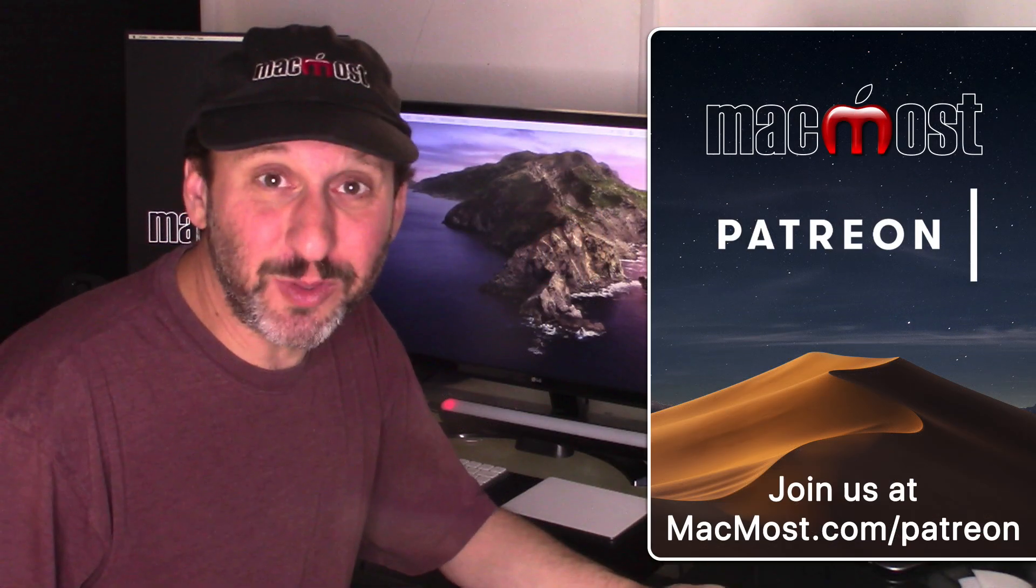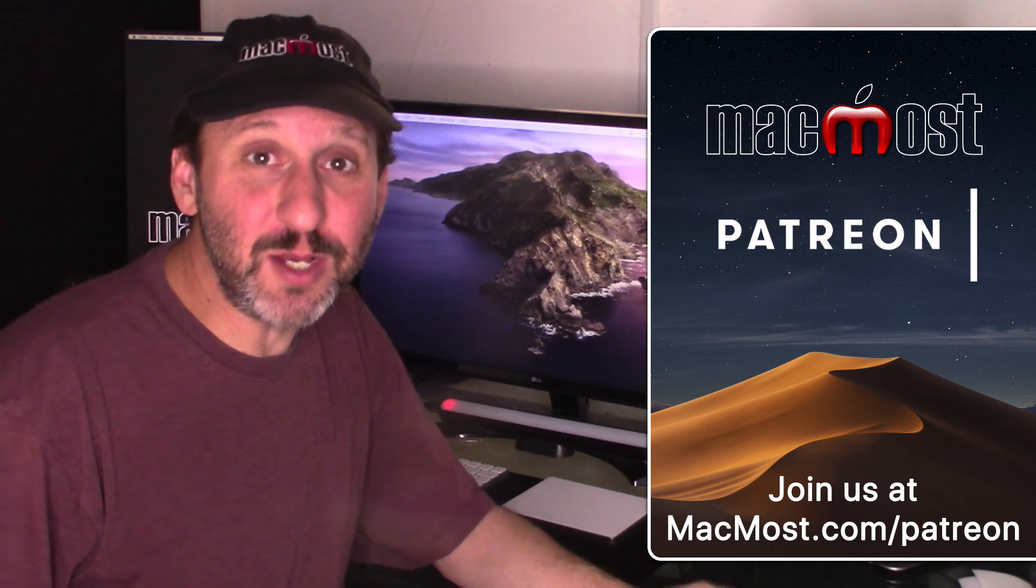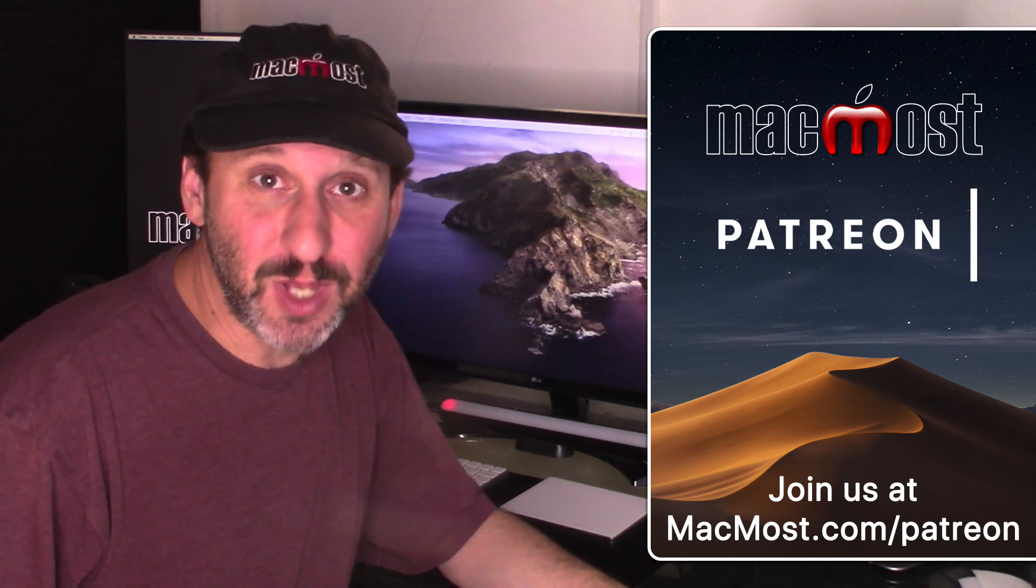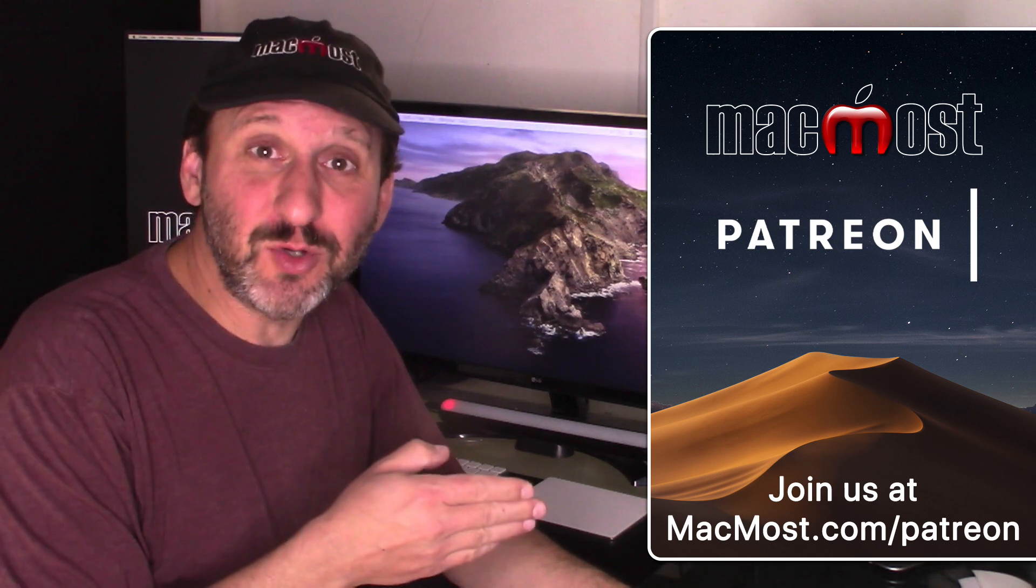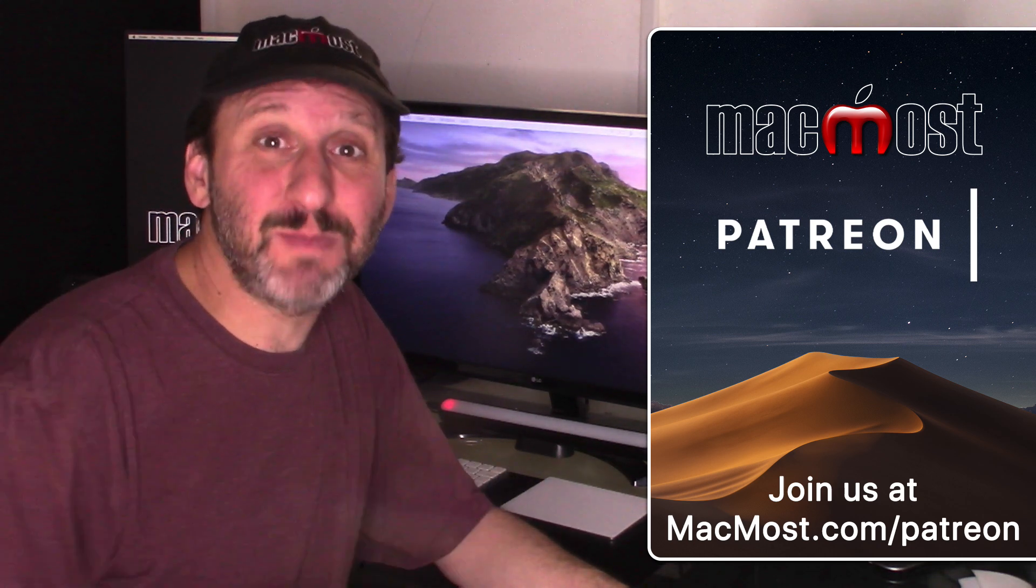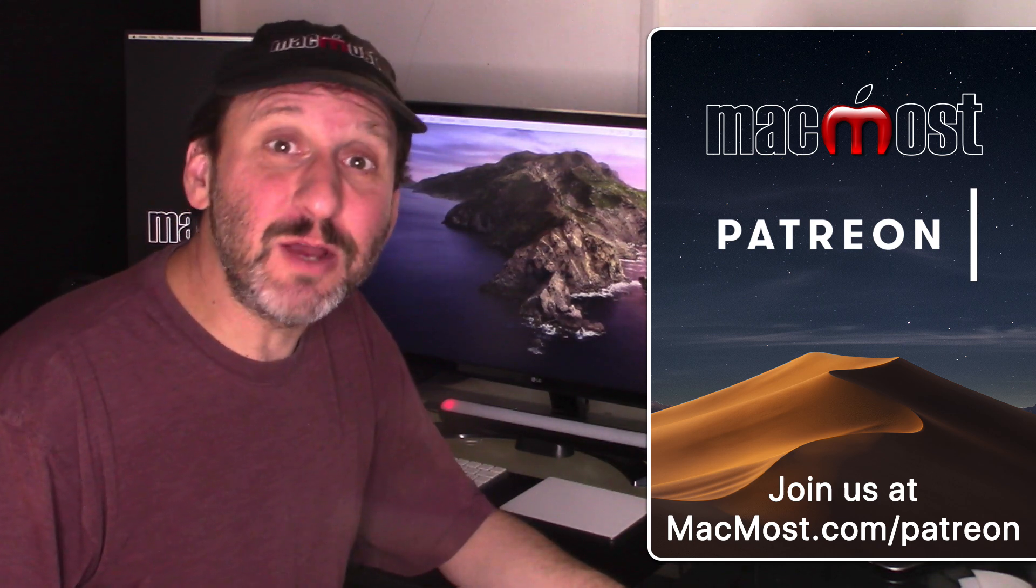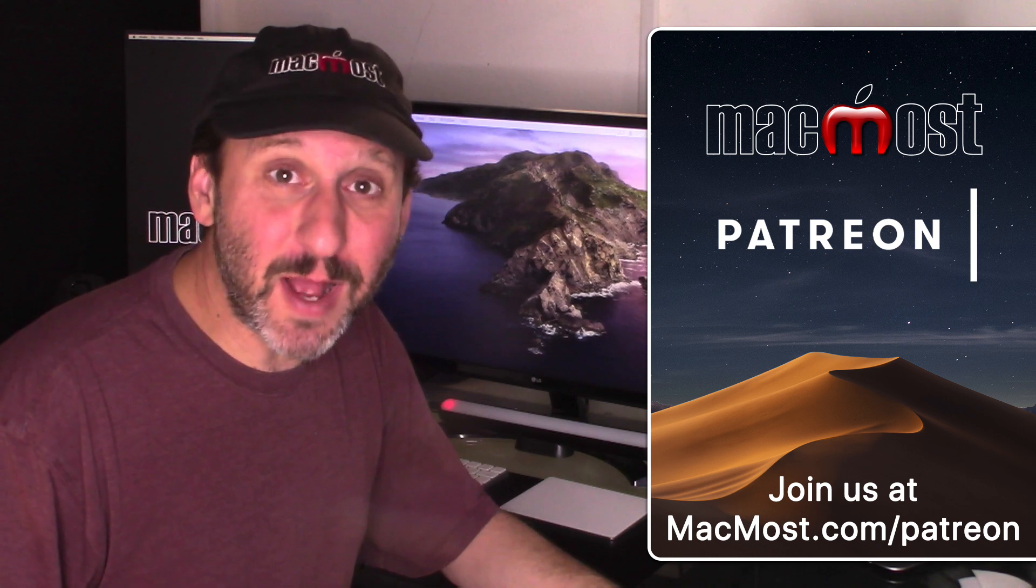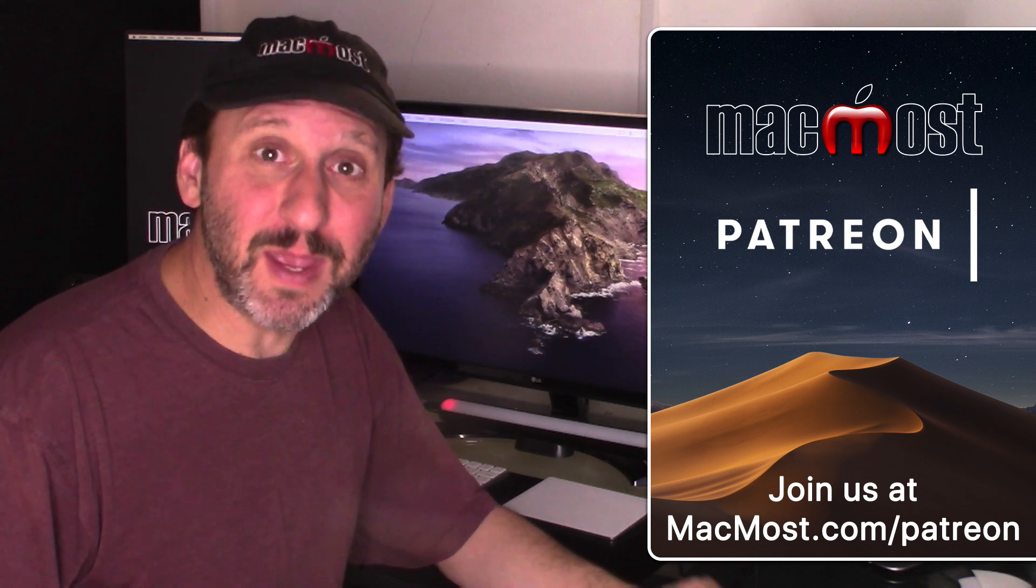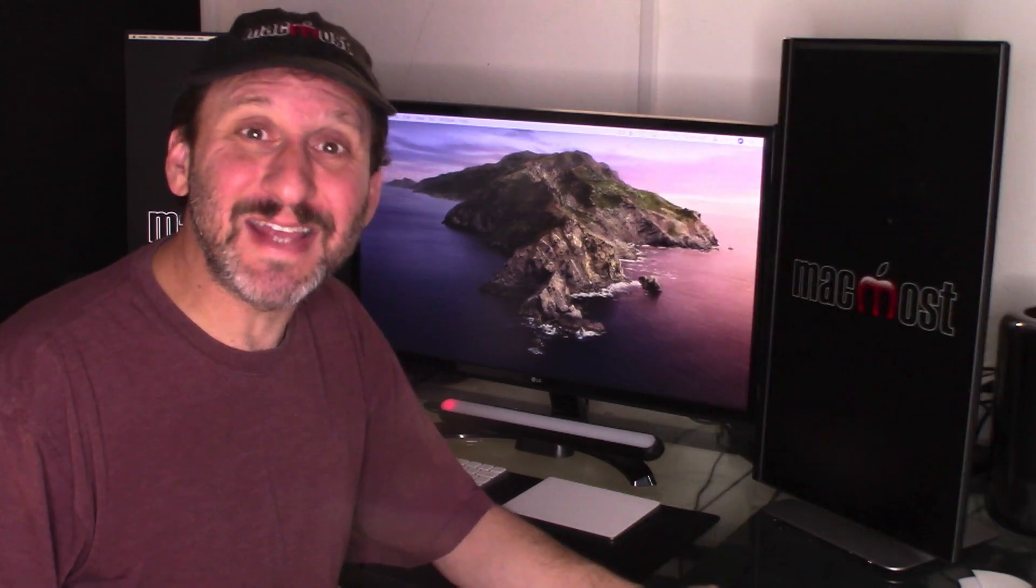MacMost is made possible thanks to a great group of supporters. Go to MacMost.com slash Patreon. There you can read more about the Patreon Campaign, join us, and get exclusive content.